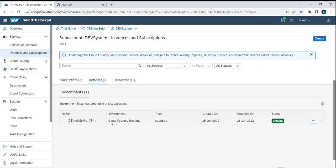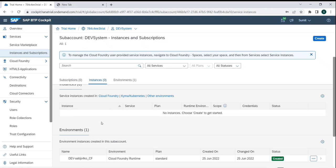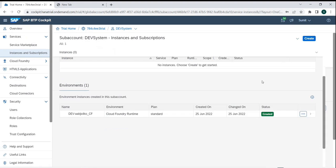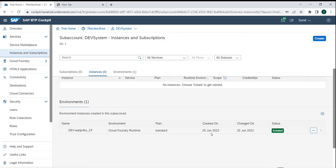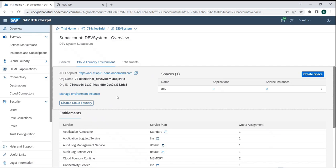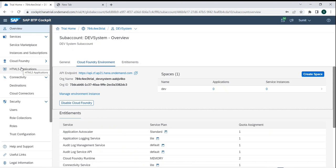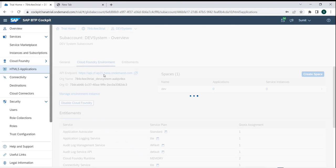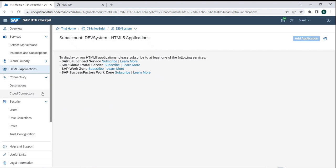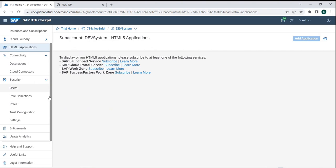Any environment we create — for example, we created a Cloud Foundry runtime environment — appears here. We enabled it in an earlier session using the Cloud Foundry runtime enable button, and it points to the data center we enrolled for. We also have options for monitoring UI services via the HTML file section, setting up destinations and cloud connector for connections, and managing user role assignments.